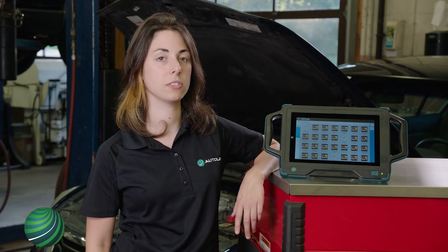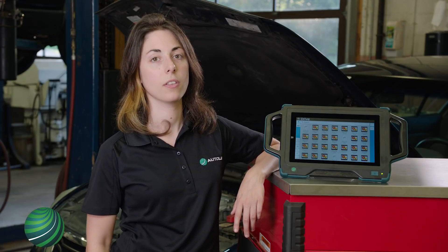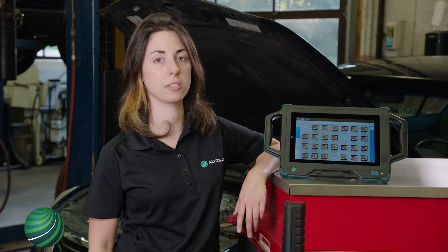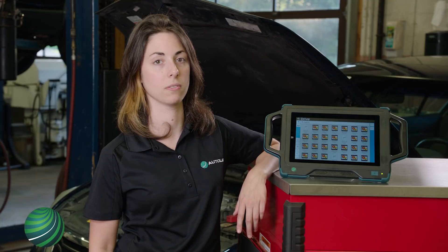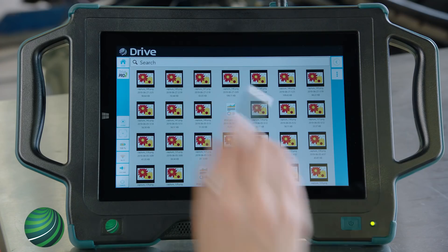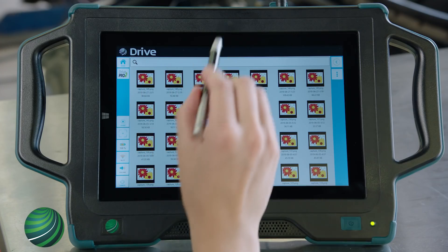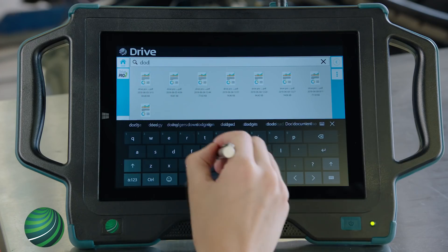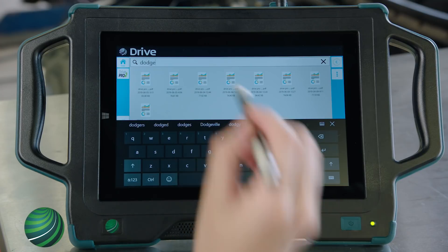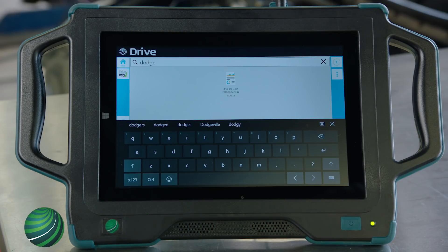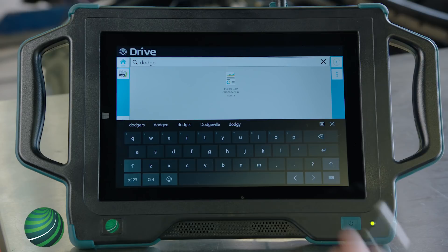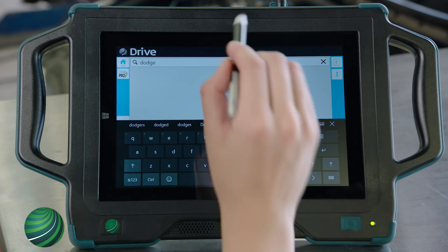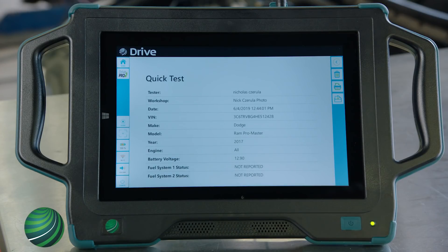All files saved to your Drive Pro are displayed. The stored files are tagged with vehicle-specific information. In the search bar, you can enter information to search for files specific to a vehicle. In this example, we'll enter Dodge. Now that the files have been narrowed down to the quick test I'm looking for, we can select and view it.